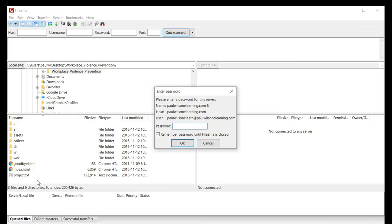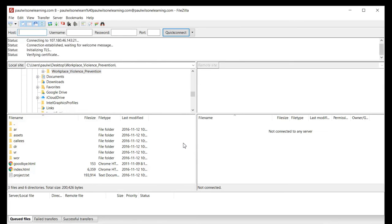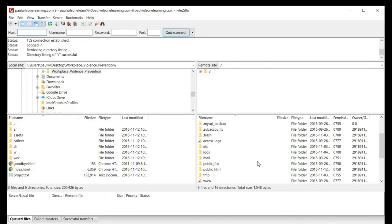FileZilla does require that you type in your password as a security measure each time, which is no problem. Click on OK, and if you've put your credentials in correctly you'll now start to see files on the right hand side here.